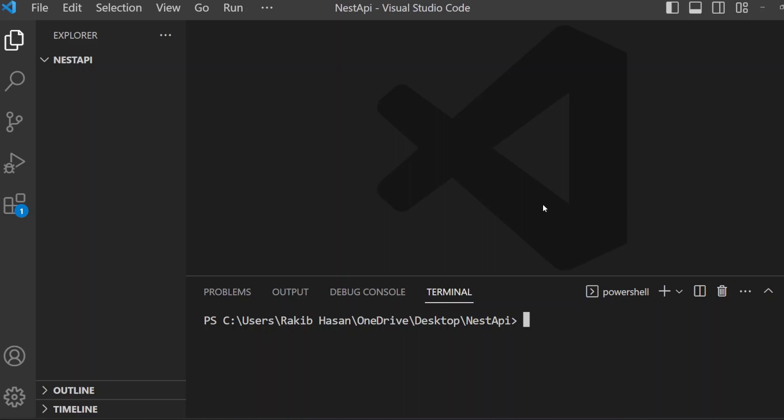Before going to create this REST API, we need to install some software. First is Node.js, then the database PostgreSQL. I am using VS Code for coding — you can use VS Code or whatever you want. For checking the routes, I will use Postman. You can use Postman, Insomnia, or whatever you prefer.